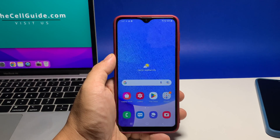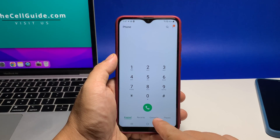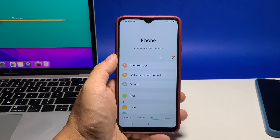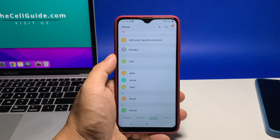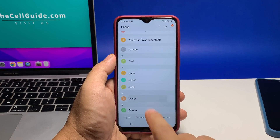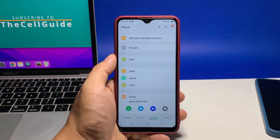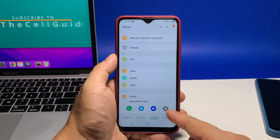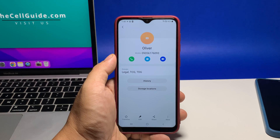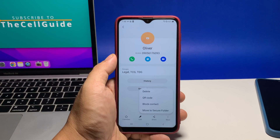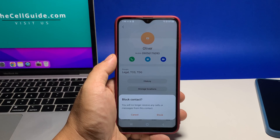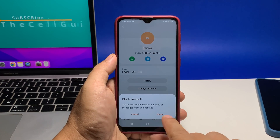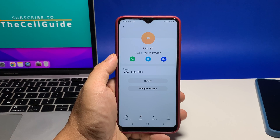The other method is done through the contacts. So go back to the main phone screen and then tap the contacts tab. Now browse through your contacts list to find the number you want to block and once found, tap on it. Tap the info icon and then select the more options at the bottom of the screen. Once ready, tap block number and then tap block to confirm. The contact will immediately be added to your block list.